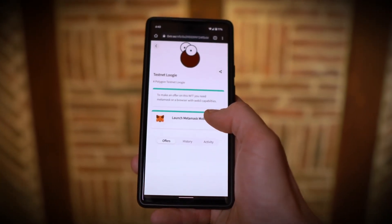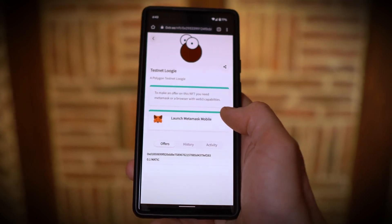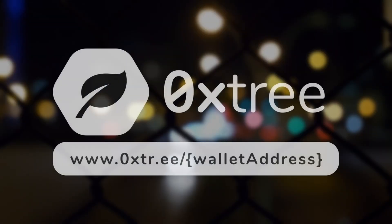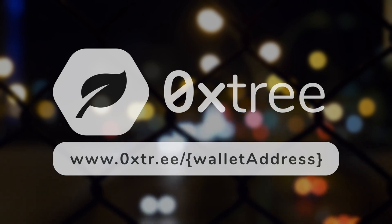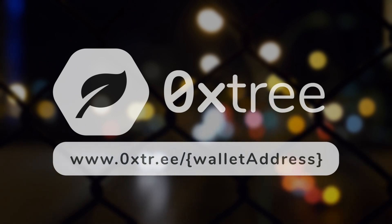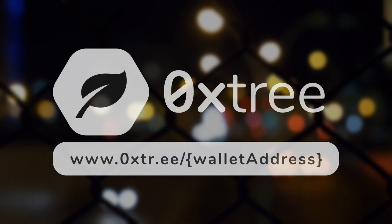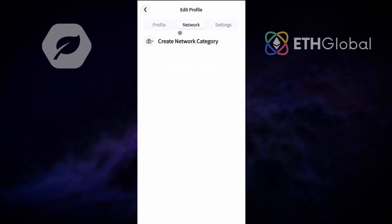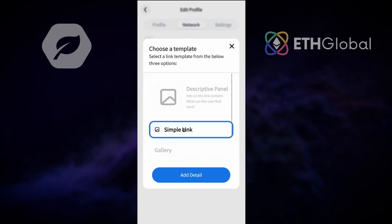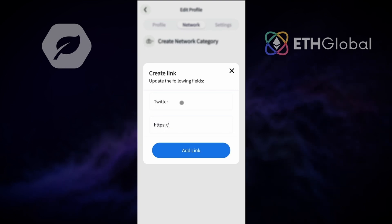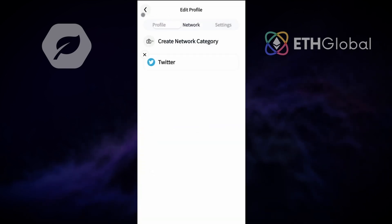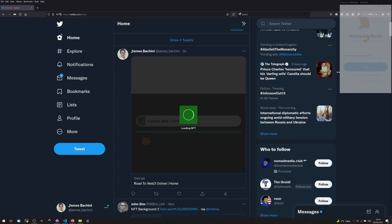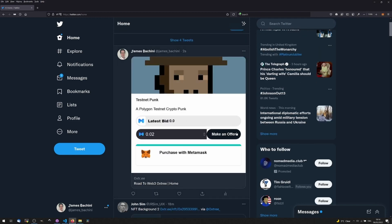Zeroxtree connects your social accounts to your NFT wallet, enabling friends and collectors to browse, bid and buy your NFTs without releasing custody. You can crawl any wallet address by appending it to the Zeroxtree domain and browse a gallery of all the NFTs that wallet holds. Owners can publish their Zeroxtree spaces to social media platforms to show off their collections, and galleries can be claimed and customized via a Web3 login by the wallet owner. Social sharing is taken to a whole new level with Twitter custom cards, which bring NFTs to life natively within the Twitter app.